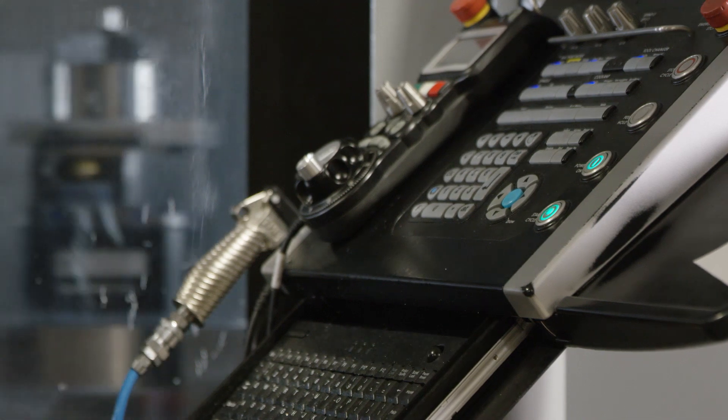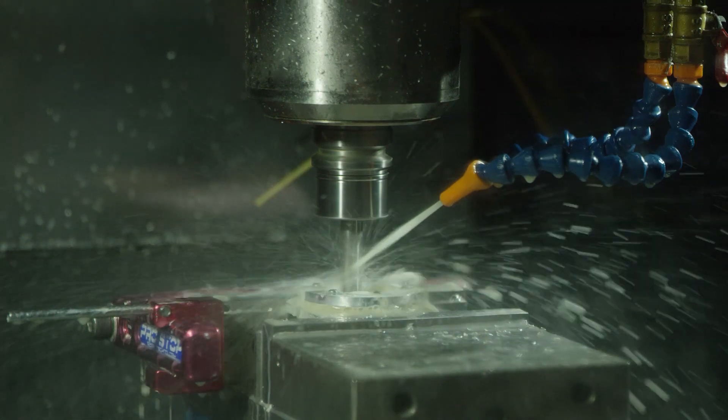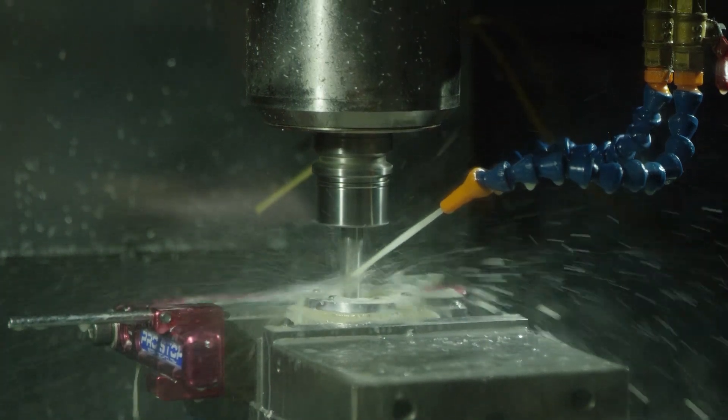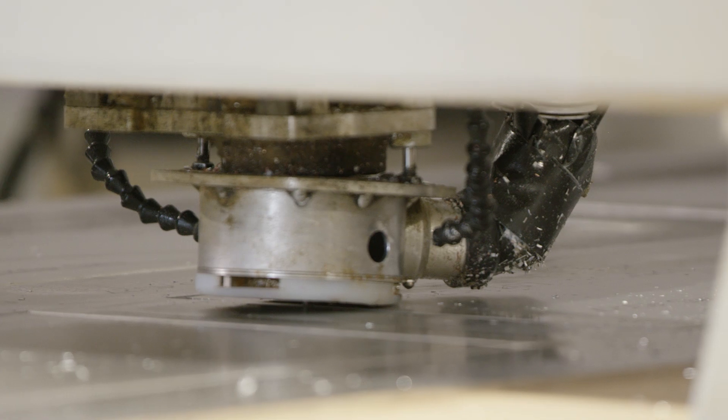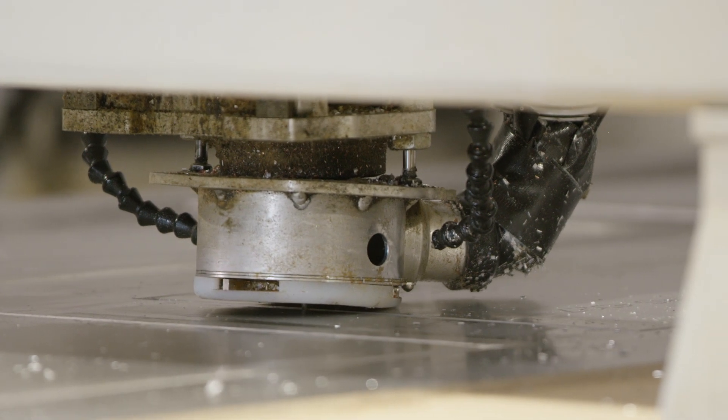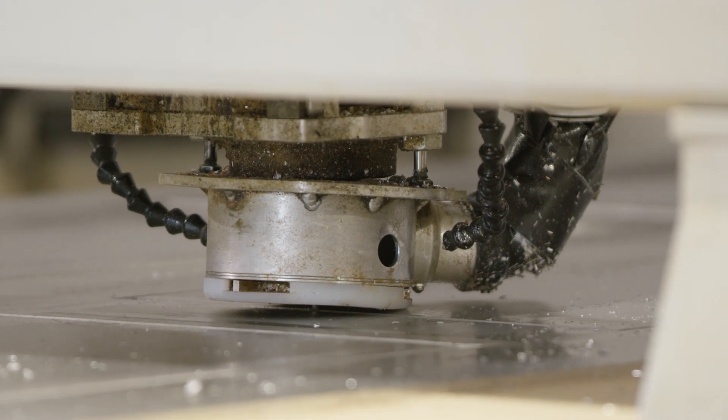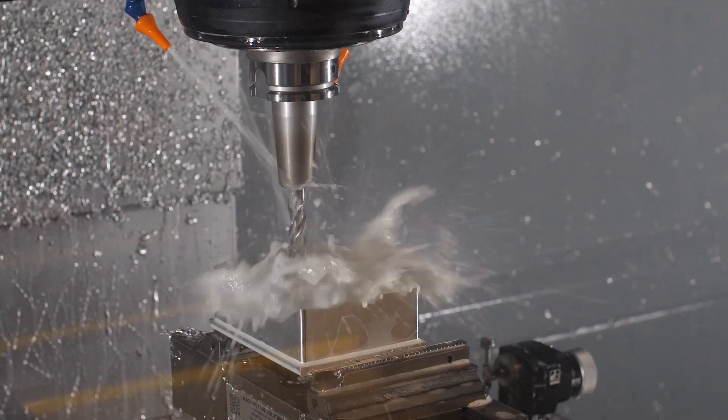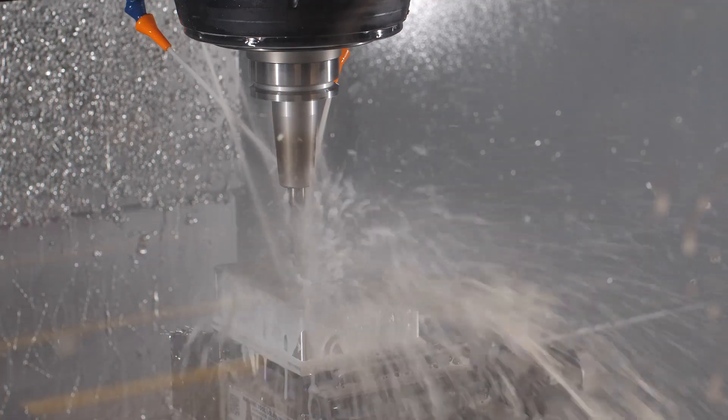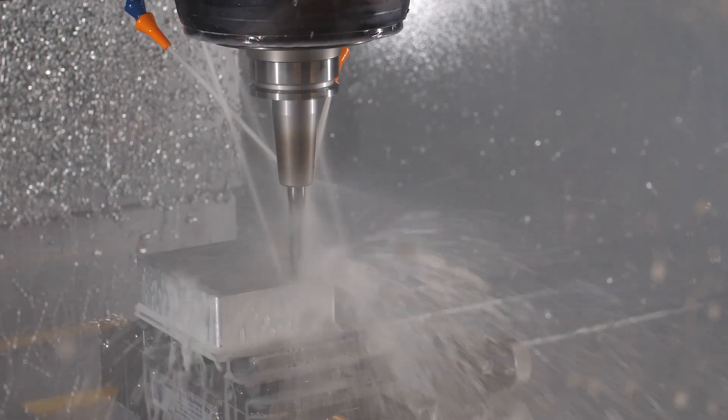Anytime you're manufacturing custom metal products, the tools and processes used will place certain limitations on your design. One of those limitations is of course what size parts can be milled, but beyond that, another important consideration is what Corner Radii are possible.